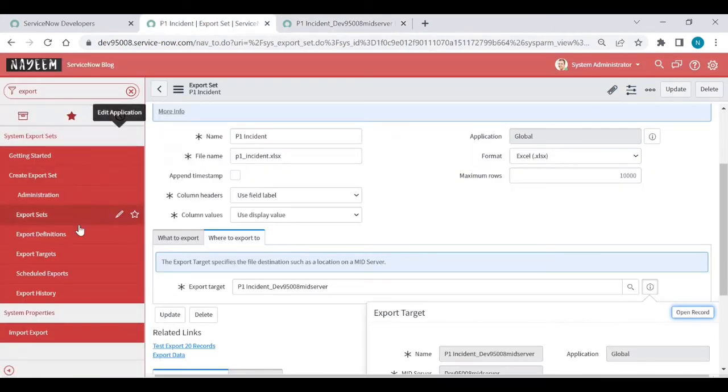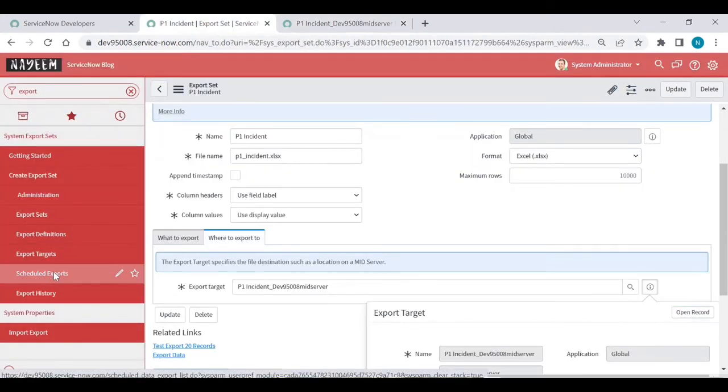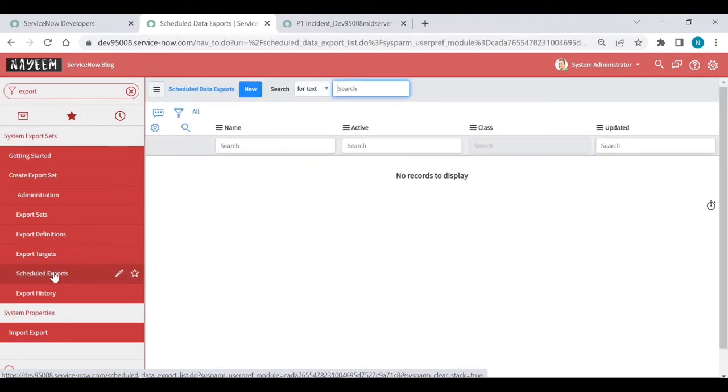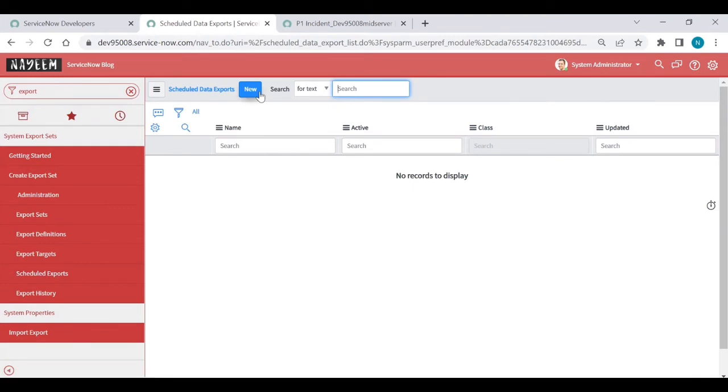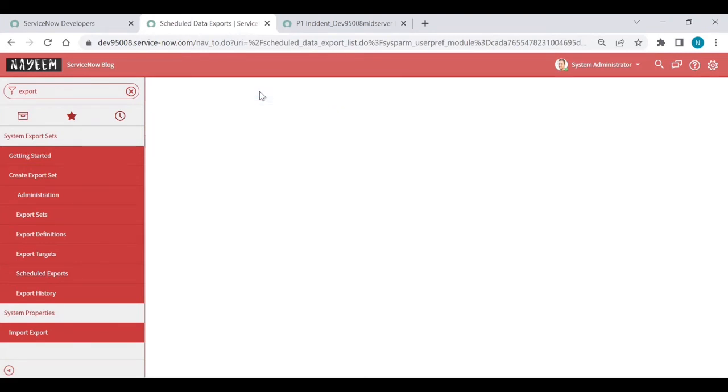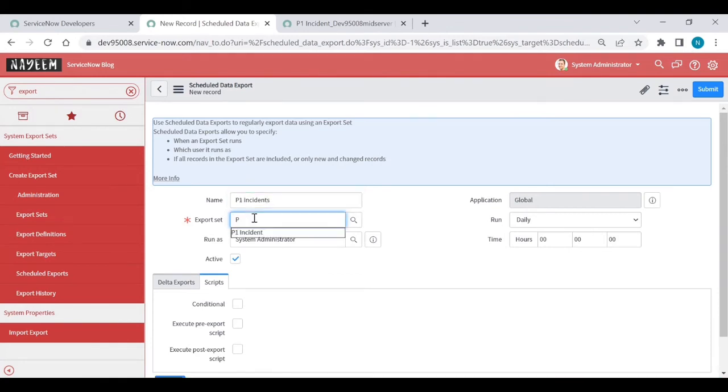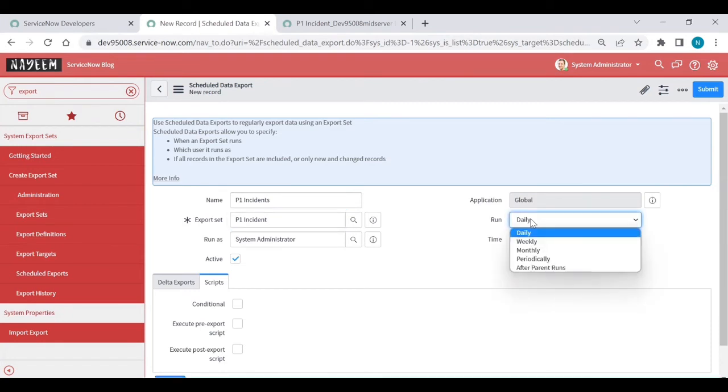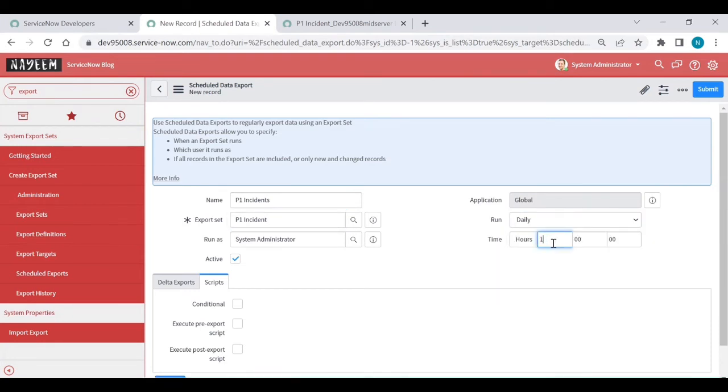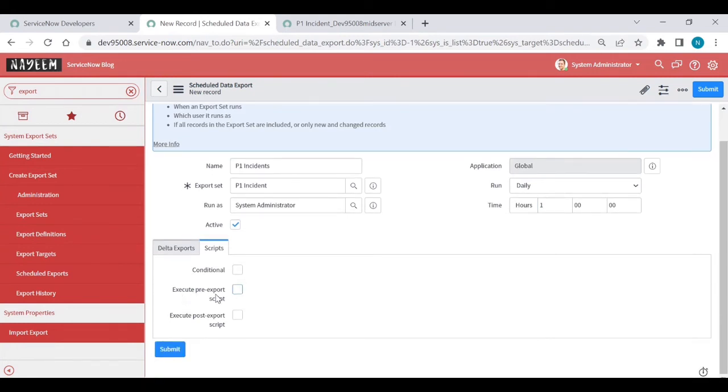Now what we need to do is we need to create a schedule. Because when you want to send this data to the server location, you need to create some schedule. Click on new record. Let me name like, I will name as P1 incident only. Export set. What is the export set? P1 incident. Run as, you know everything, I think. Now, when you want to daily, weekly, monthly, I want daily at 1am, I want to run as daily. Scripts. Like if you want to execute pre-export script or execute post-export, depends upon your requirement, you can create it.